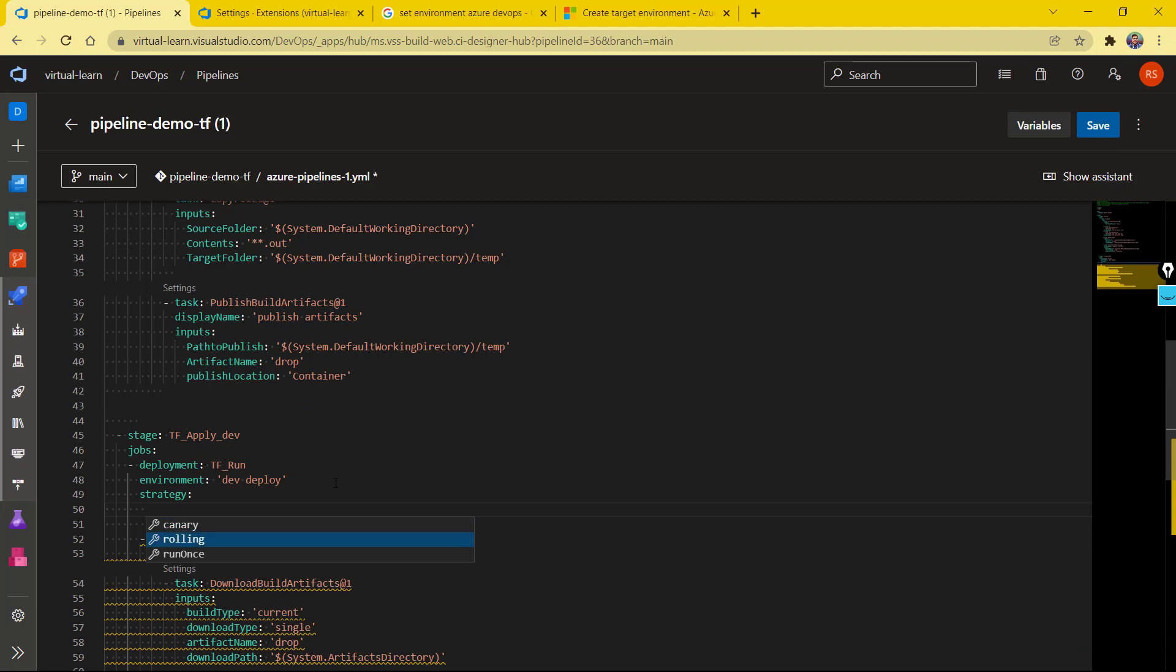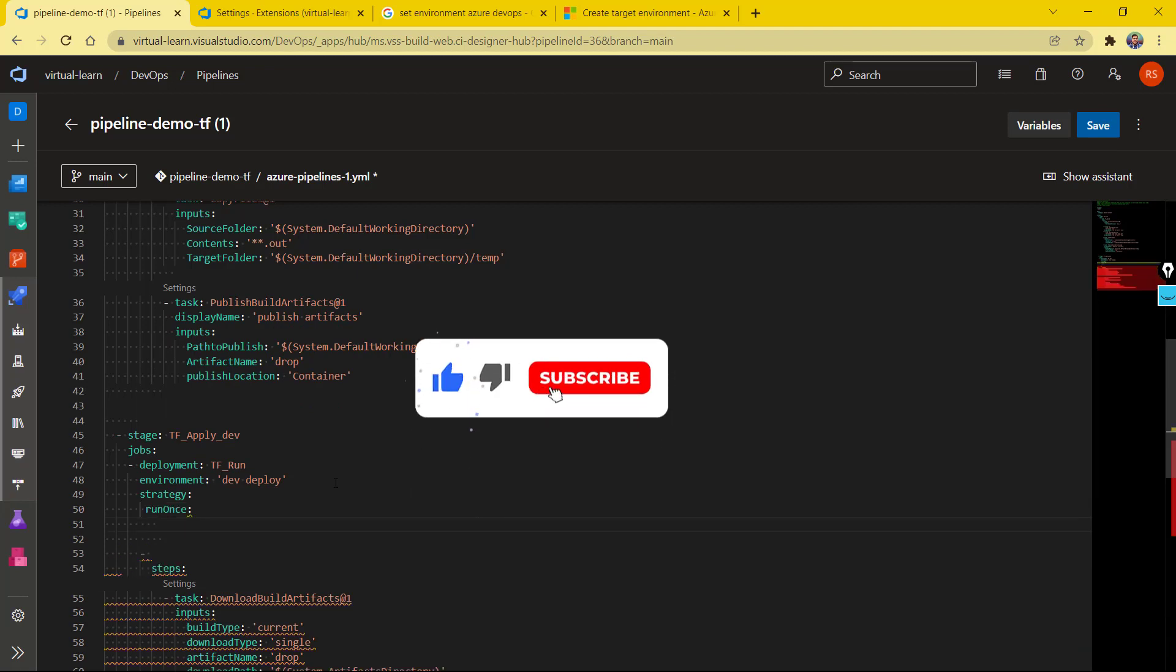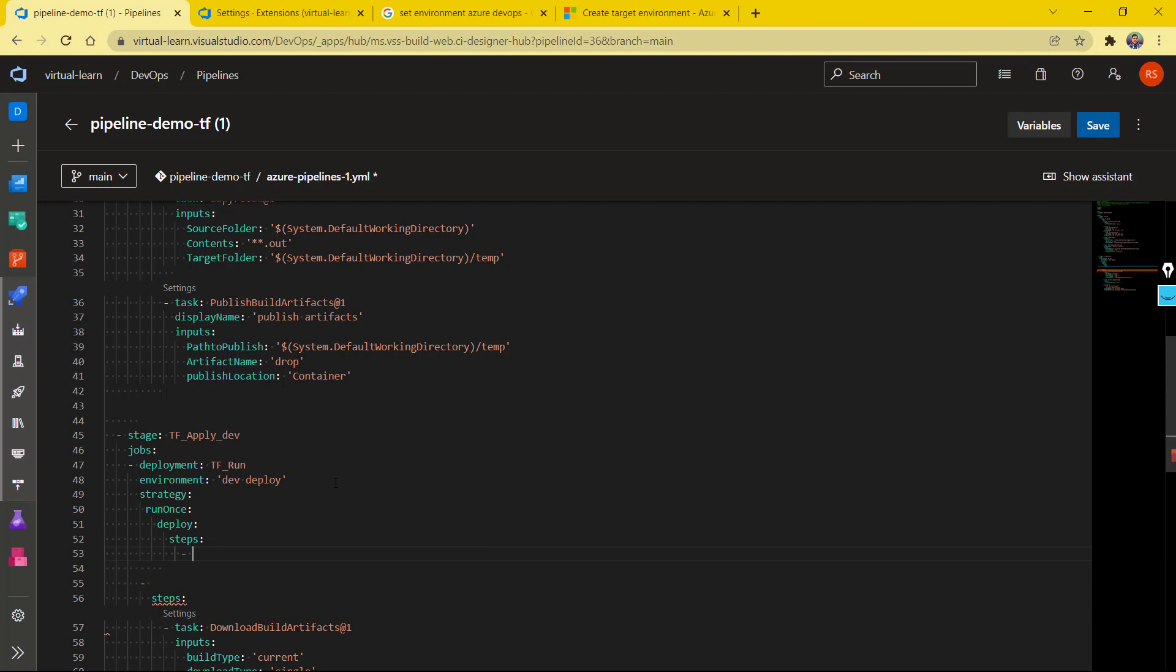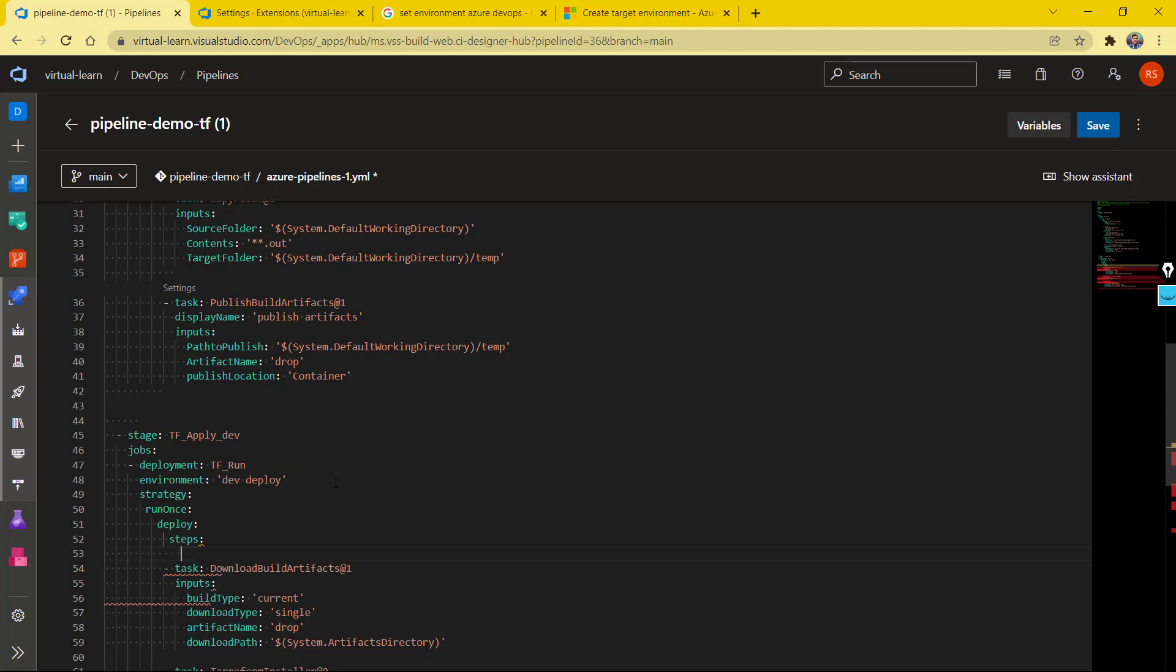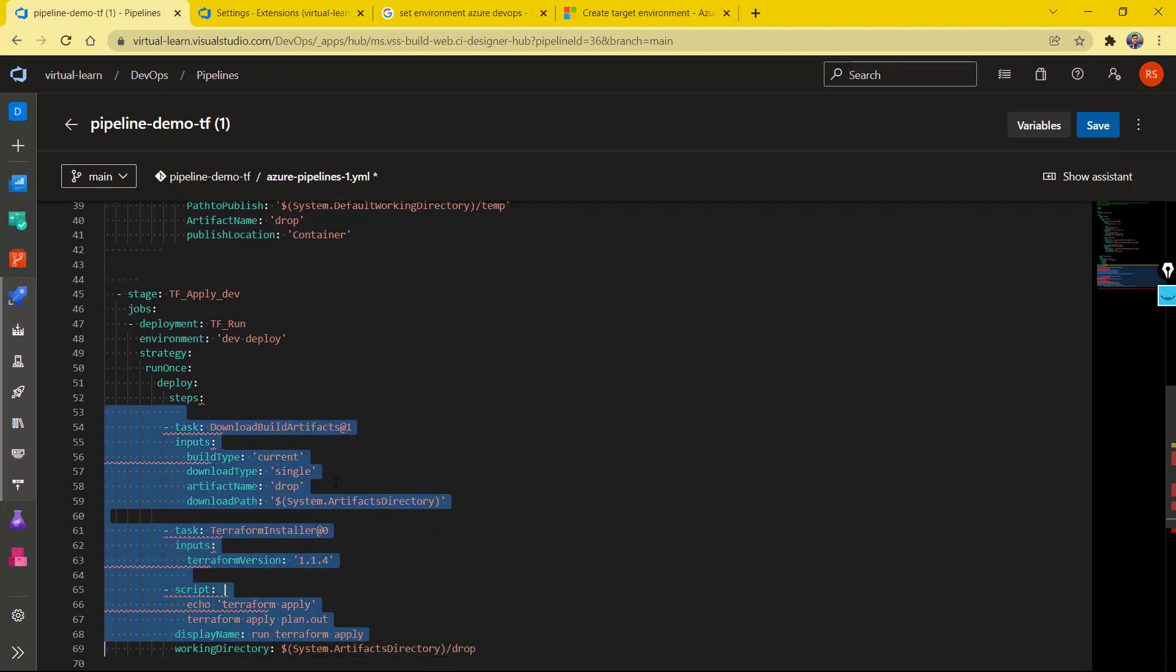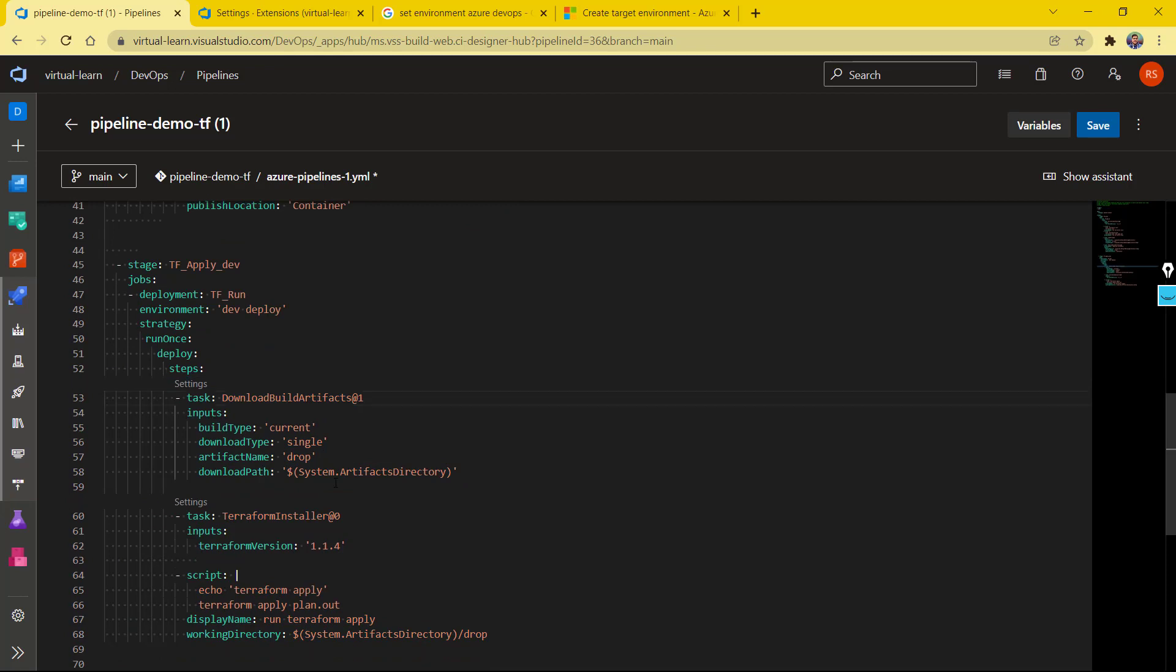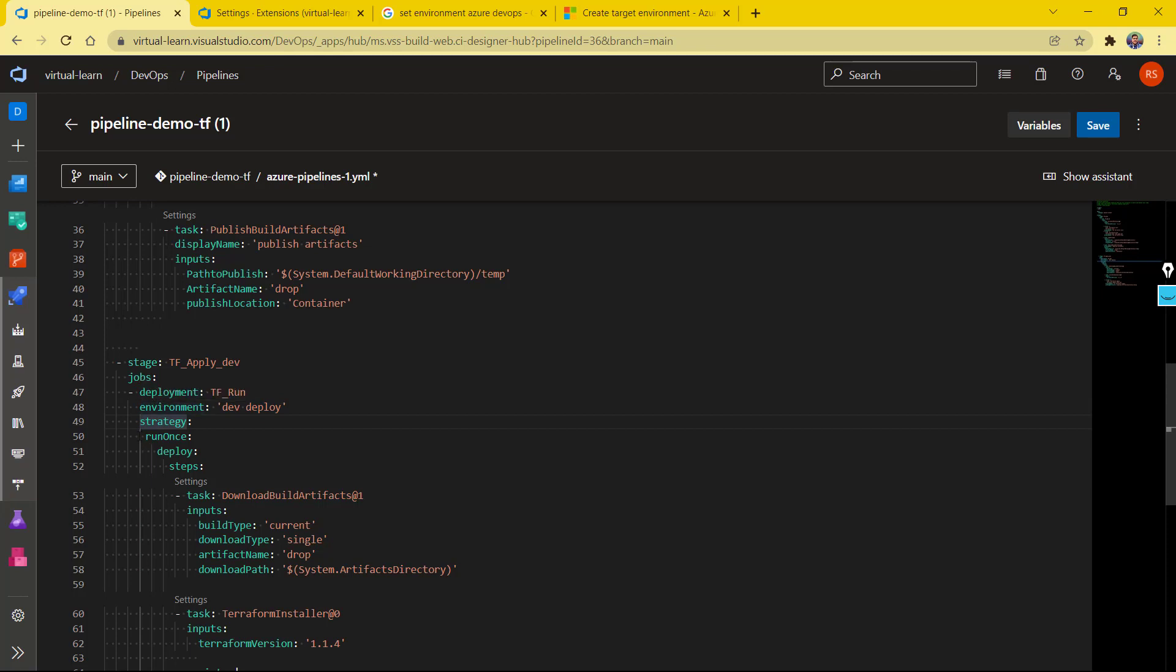Rolling deployment, kind of a blue-green deployment, or we just want to deploy once. So we can set up those deployments. I would like to deploy once, and then we can have a deploy section, and then we can define the steps here. We'll simply include these steps and I'll arrange the indentation. There you go. So now with that, we have set up this job type as the deployment job. We have configured the environment, and then with the deployment, we have defined the deployment strategy.